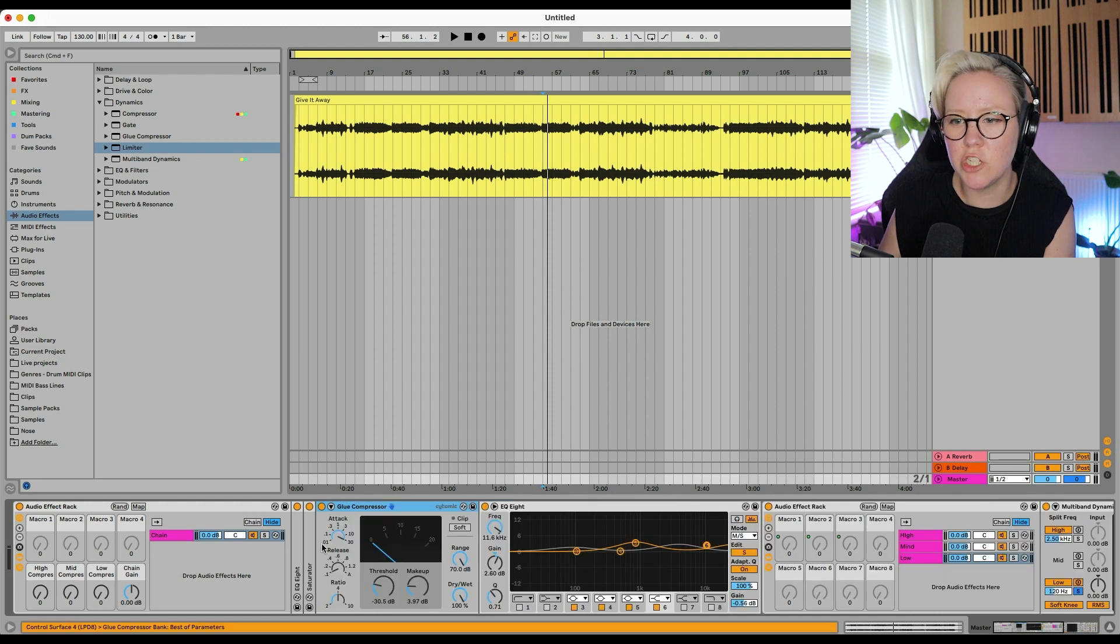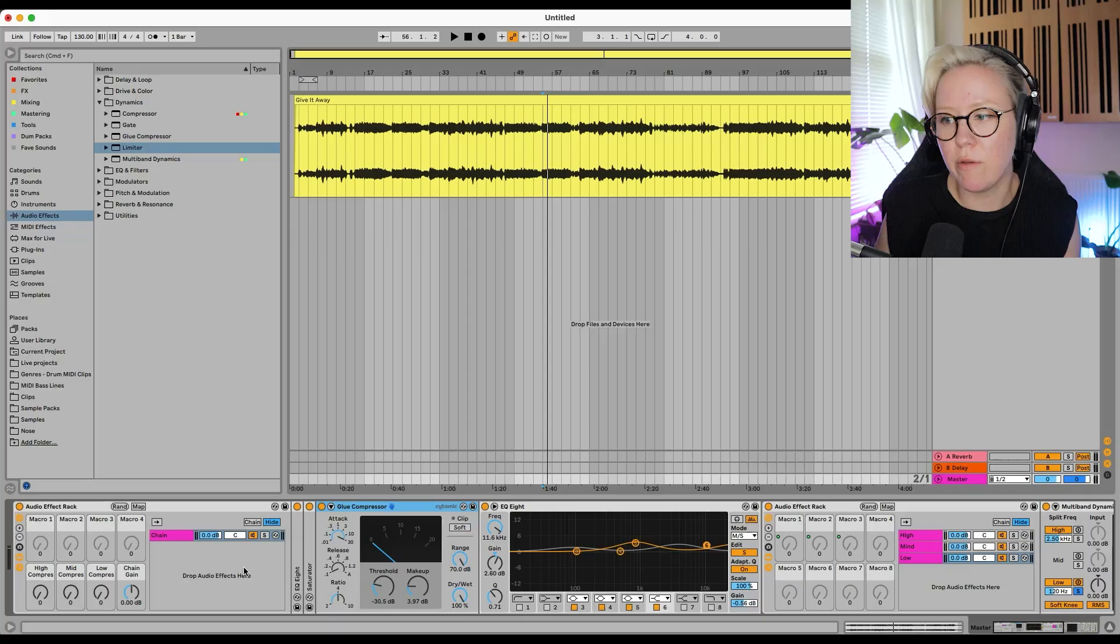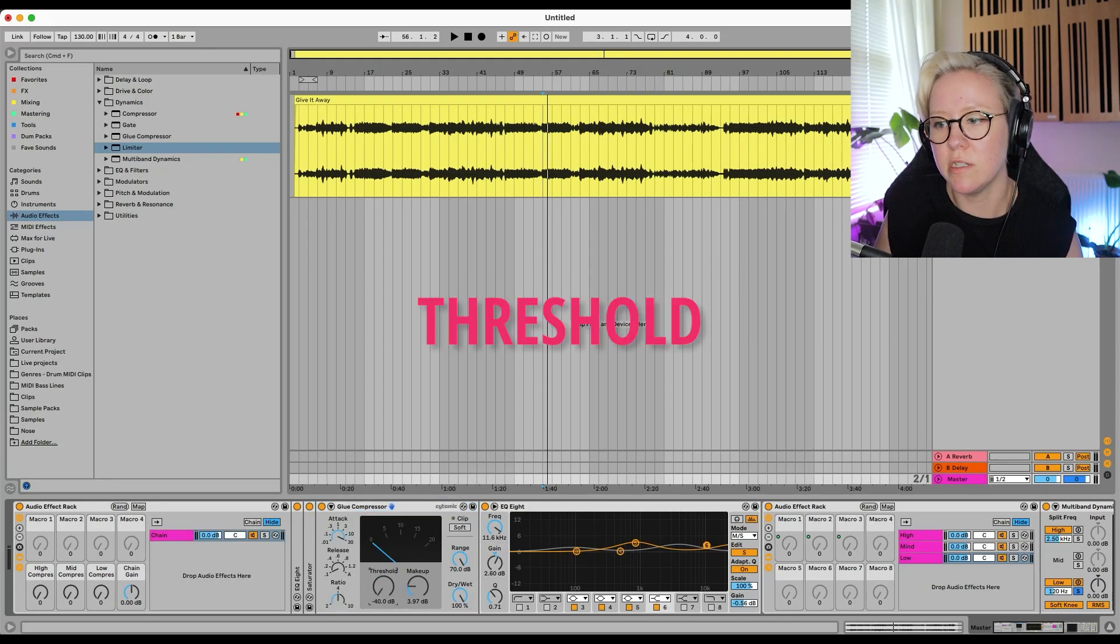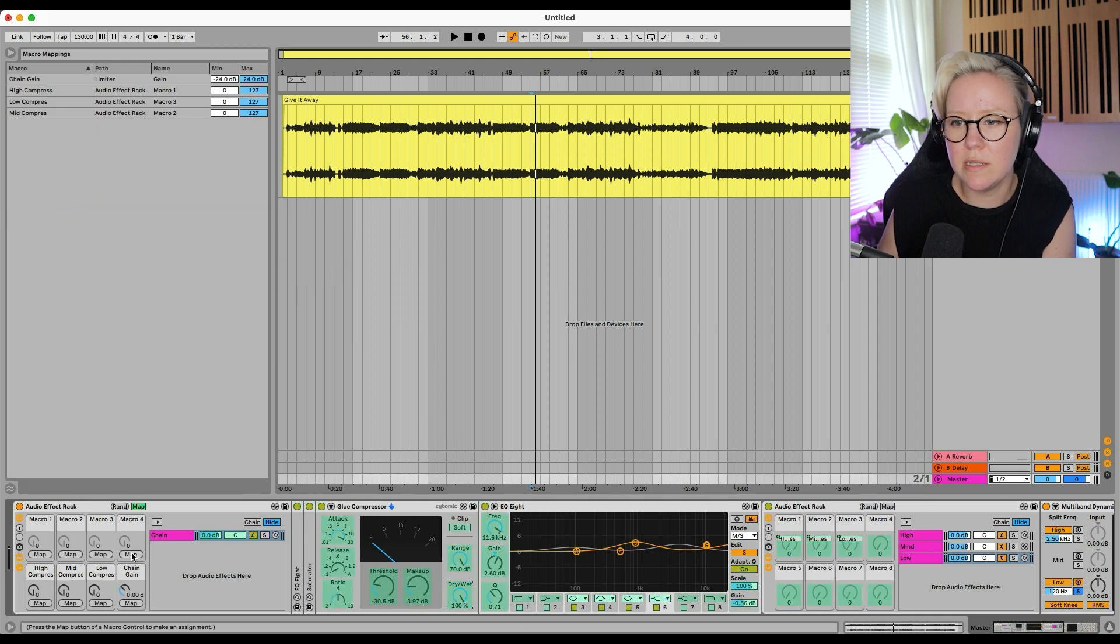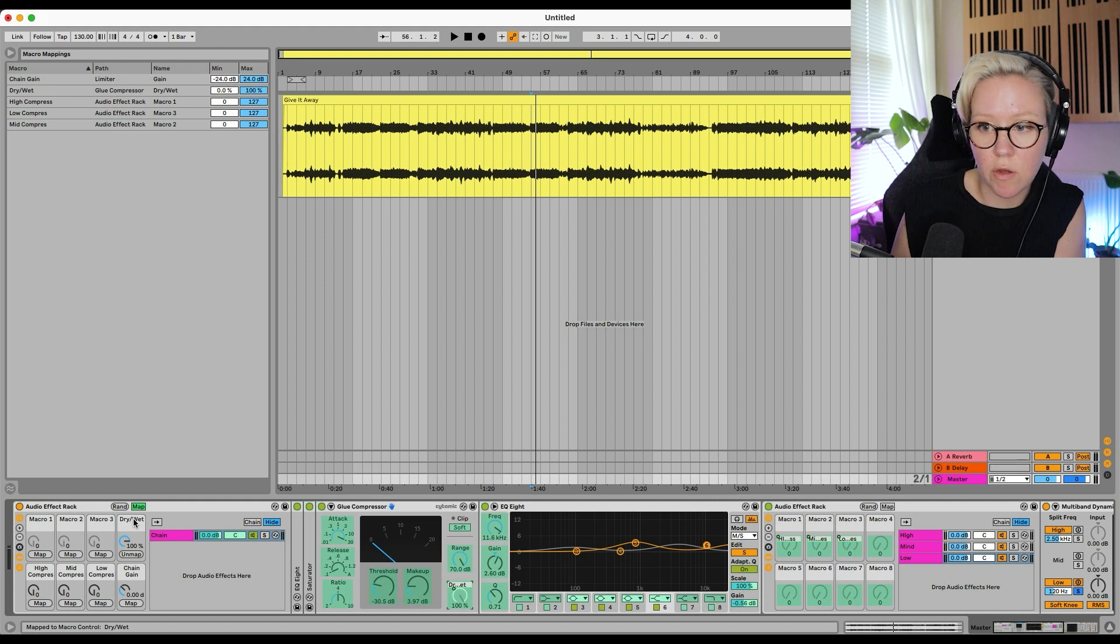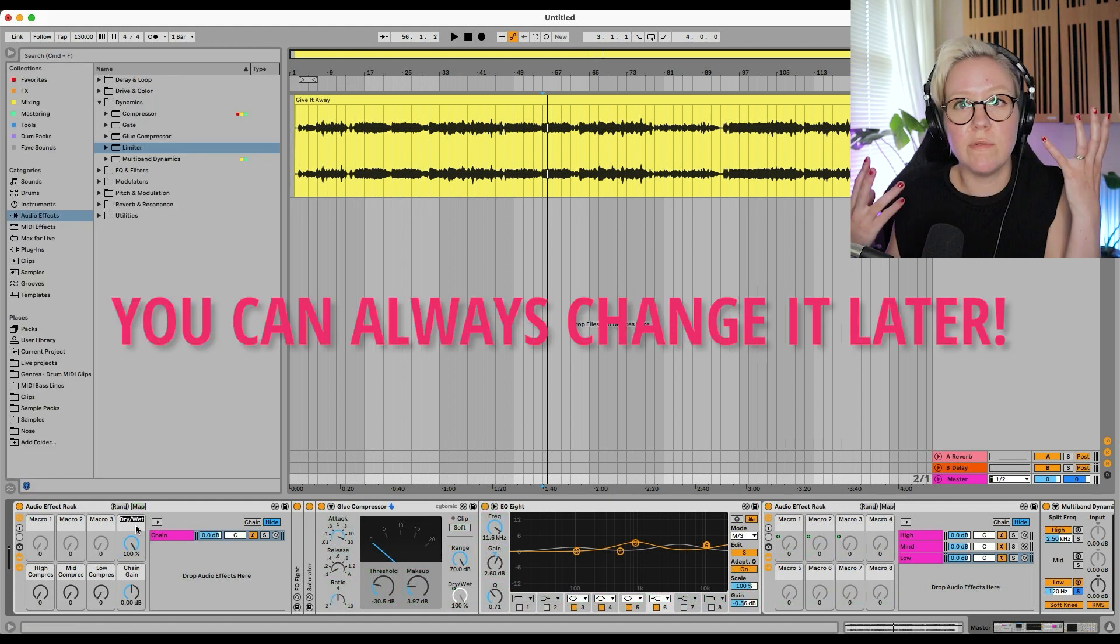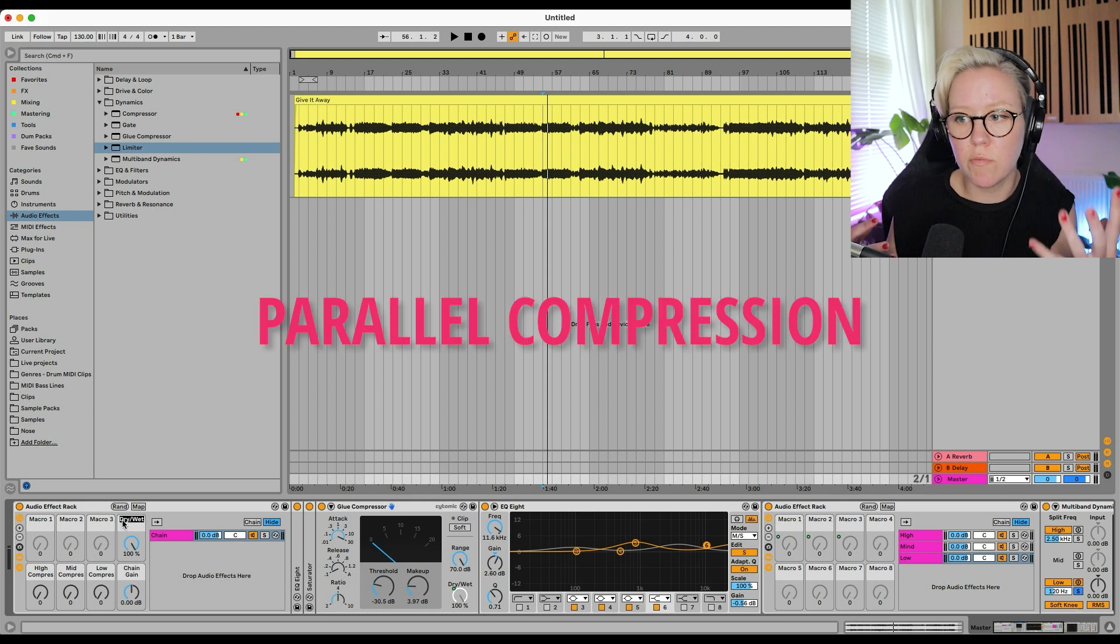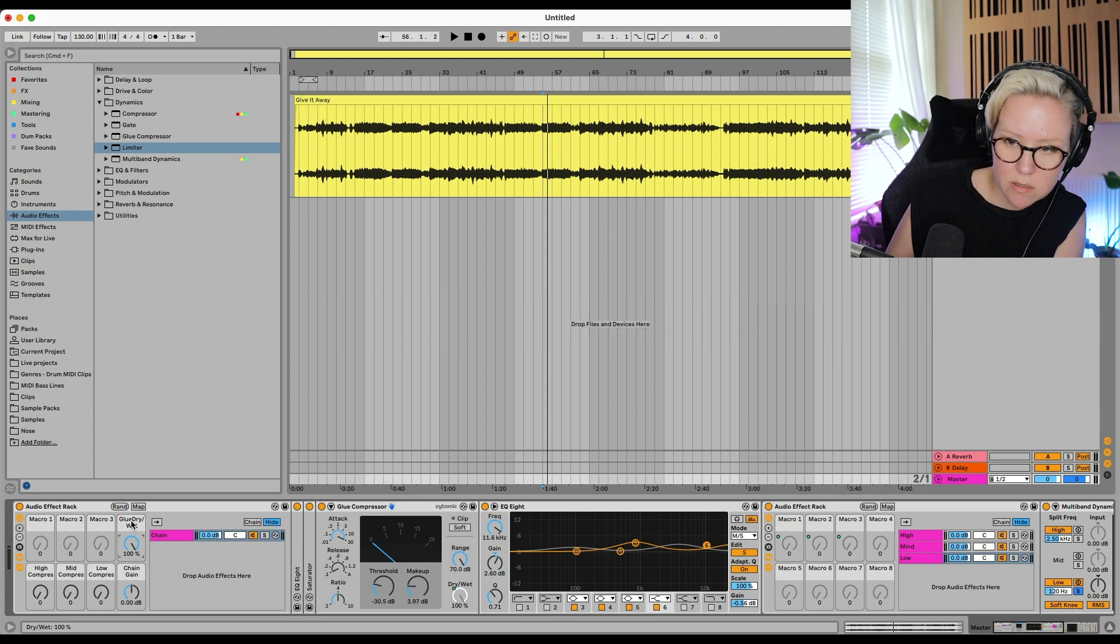And then we have here the EQ8. I might not do much there. But for the glue compressor. Yeah. We want to do dry wet. And we want to do the threshold and makeup gain. Macro 3 and 4. So macro 4 is going to be the dry wet. So there's no right way or wrong way to do this. I'm just going to kind of go with it. But you can always change it later if you want. So this is the parallel compression. So that would be glue dry wet.